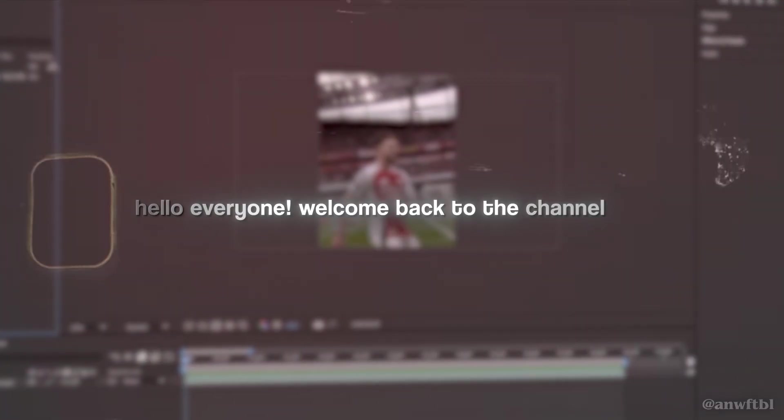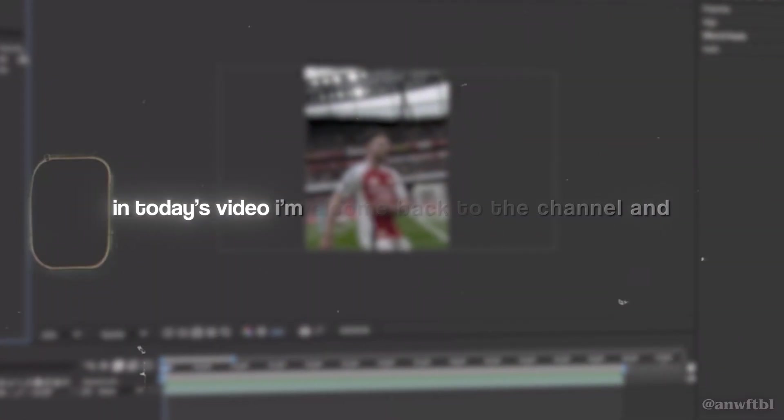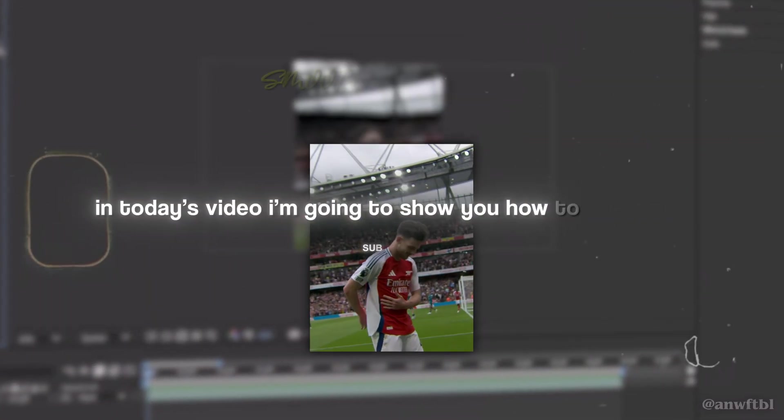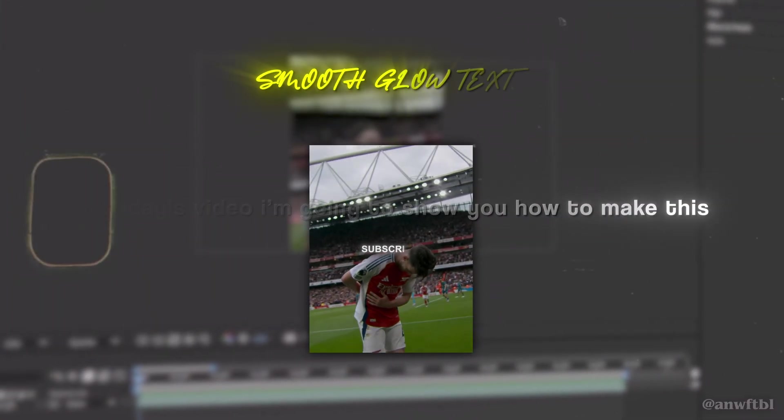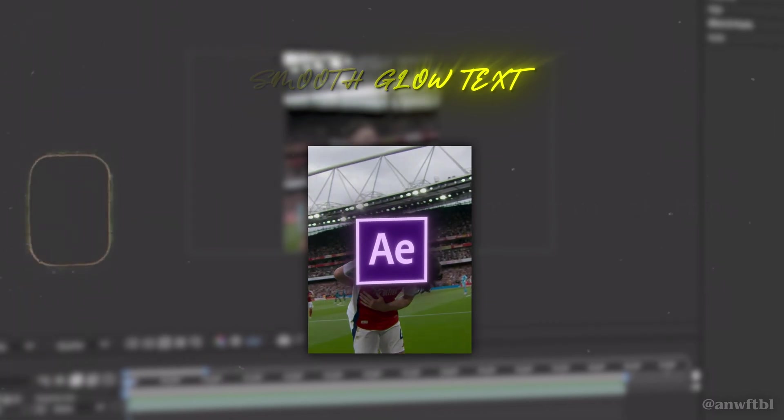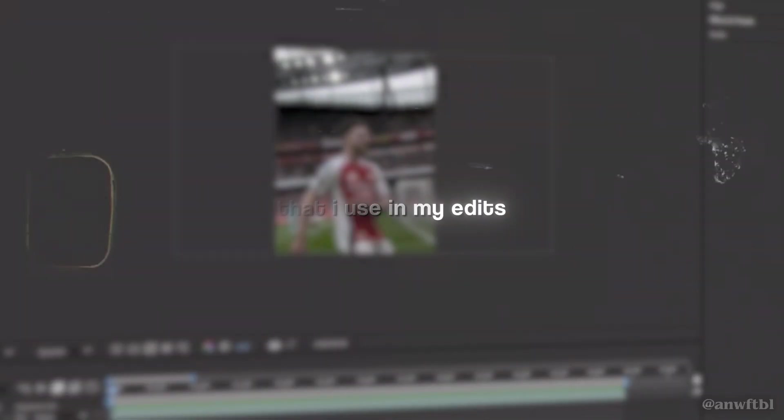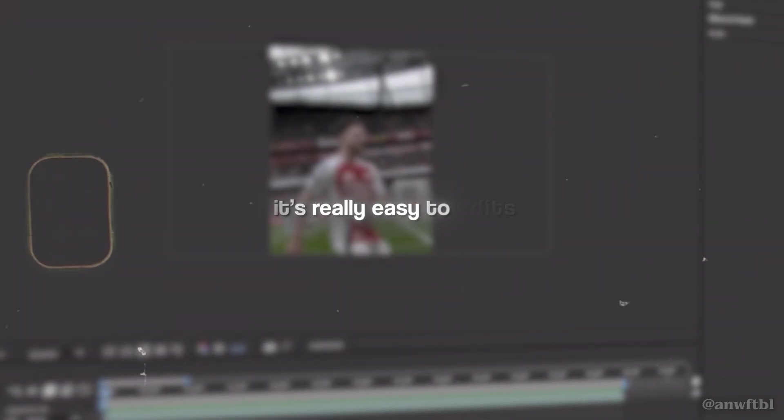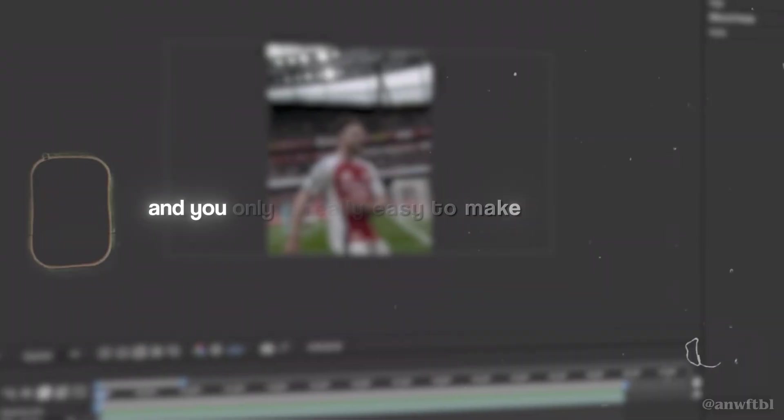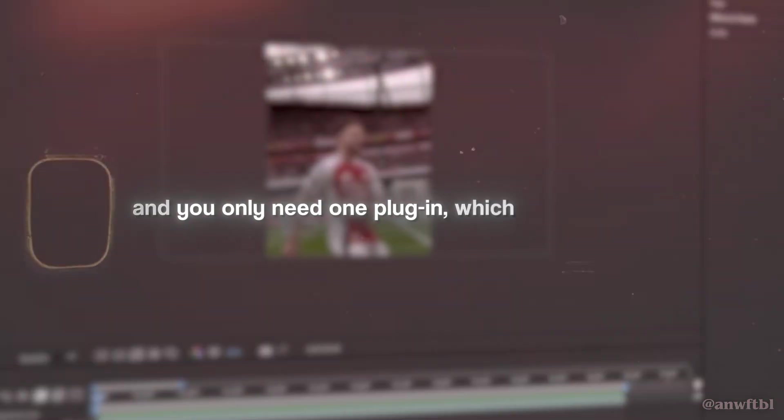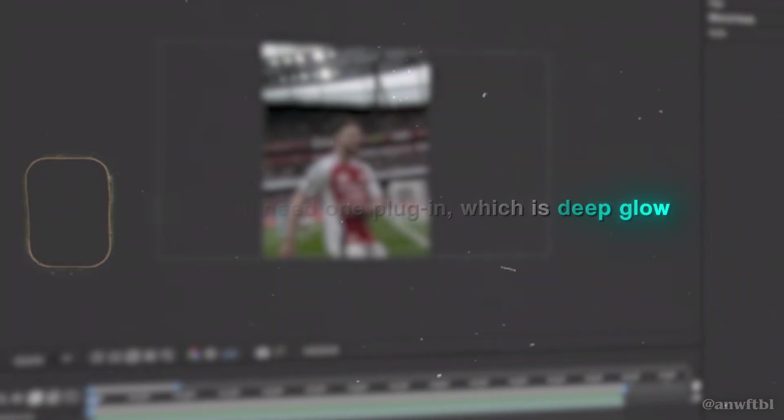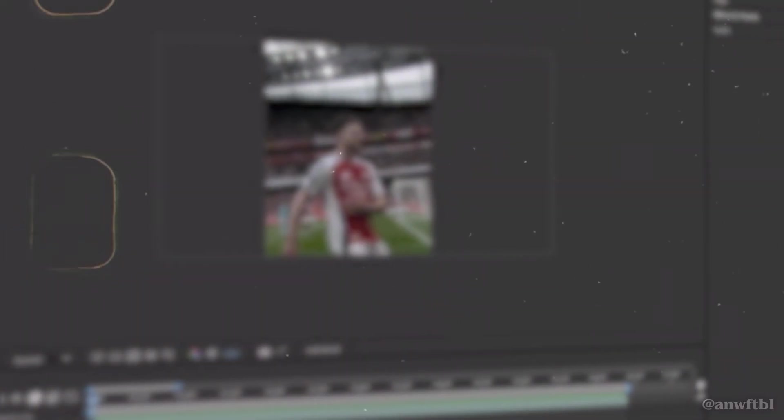Hello everyone, welcome back to the channel. In today's video I'm going to show you how to make this smooth glow text in After Effects without using my edits. It's really easy to make and you'll only need one plugin which is Deep Glow. So go ahead and make a composition and let's get started.